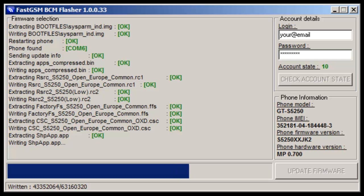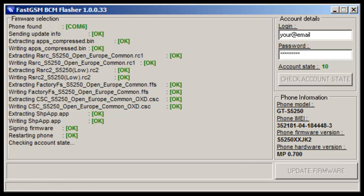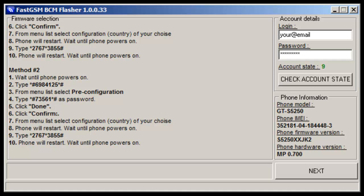Hit Update Firmware button. Firmware will download automatically and phone will be updated with selected firmware.